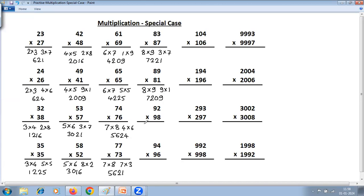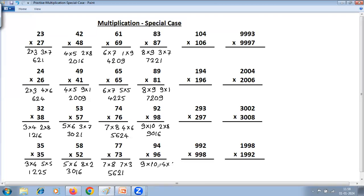Next: common digit is 9, next number is 10, 2 multiplied by 8 on the right hand side — this is 90 and 2 into 8 is 16. Next: common digit is 9, one more than 9 is 10, 4 into 6 — this is 90, this is 20 — answer is 9024.